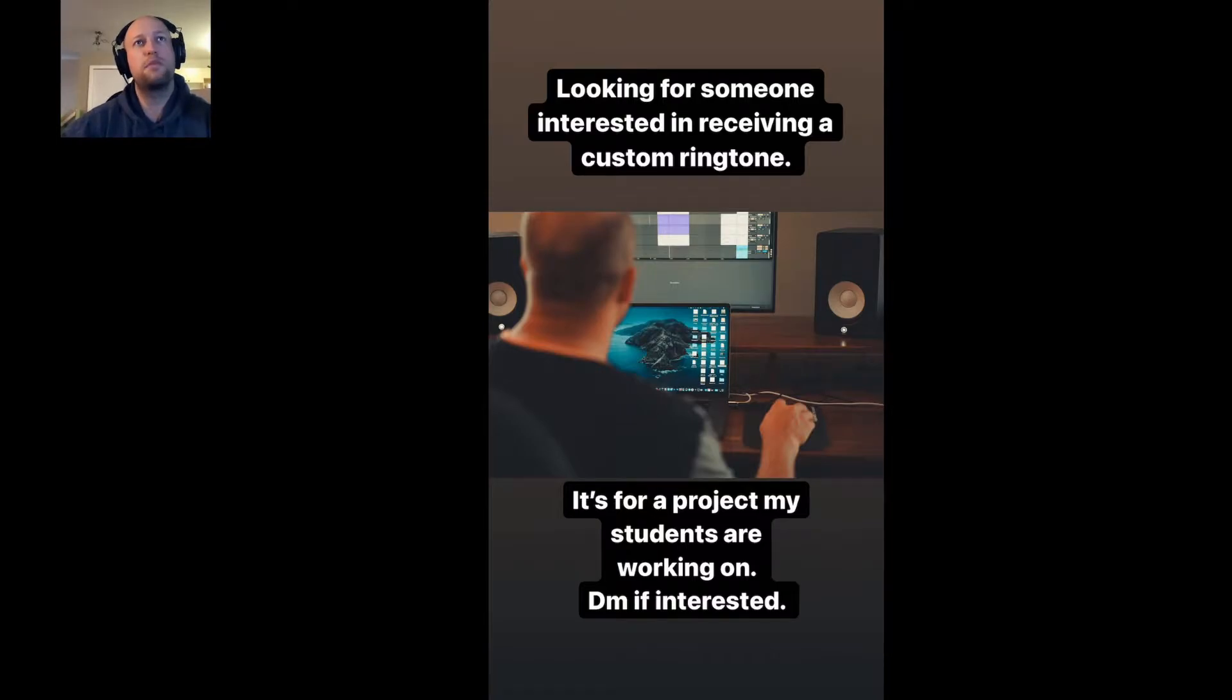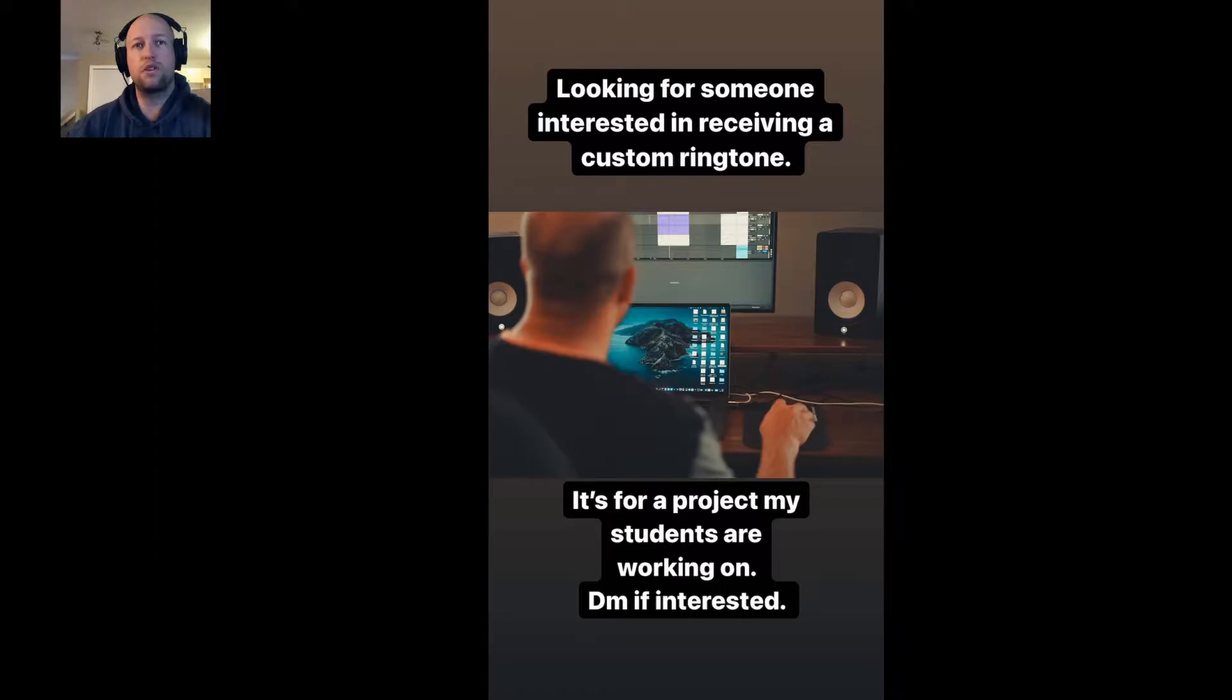So I started by throwing something up on Instagram. Looking for someone interested in receiving a custom ringtone? It's for a project my students are working on. DM if interested.